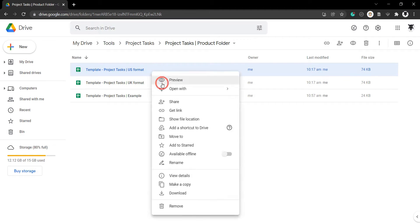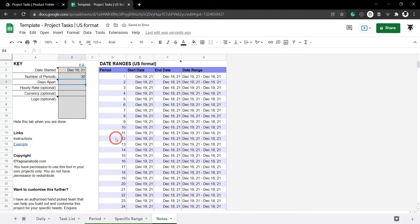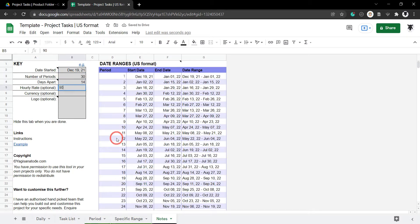All you need to do is make your very own copy of this Google Sheet and update the key in the notes tab for your own project's details.